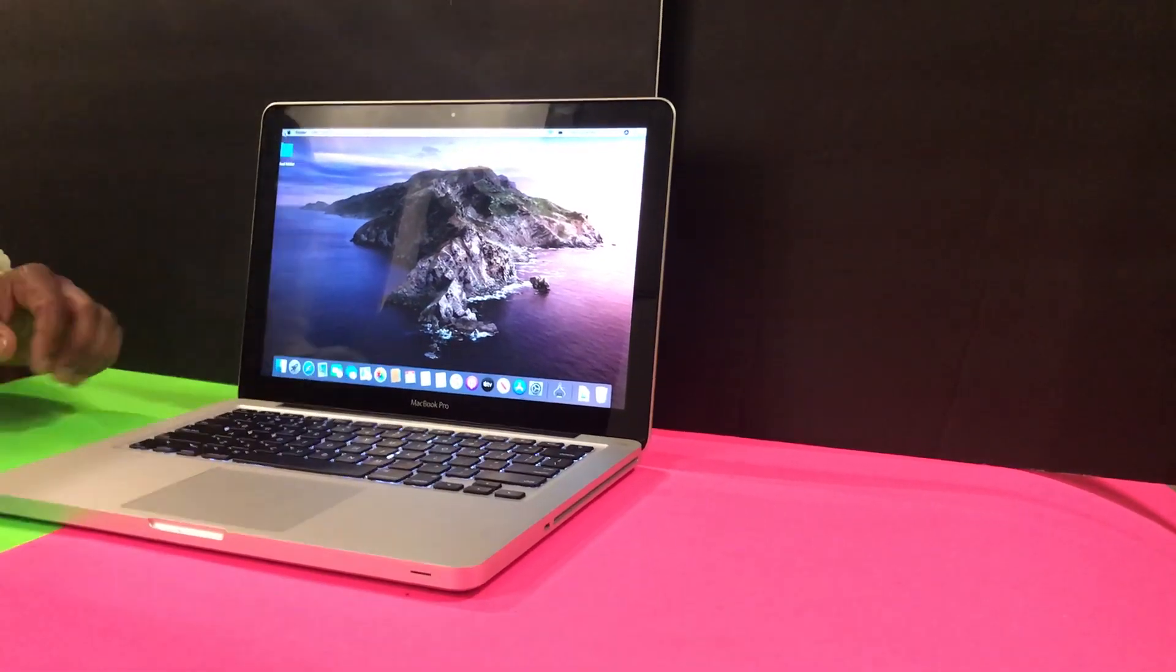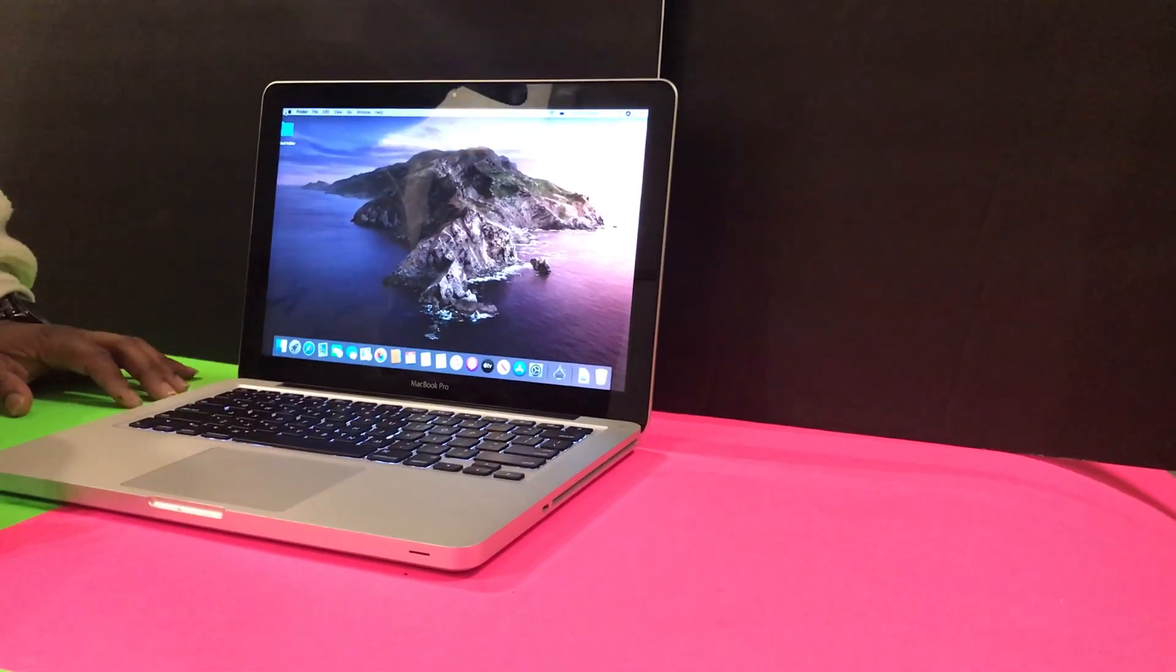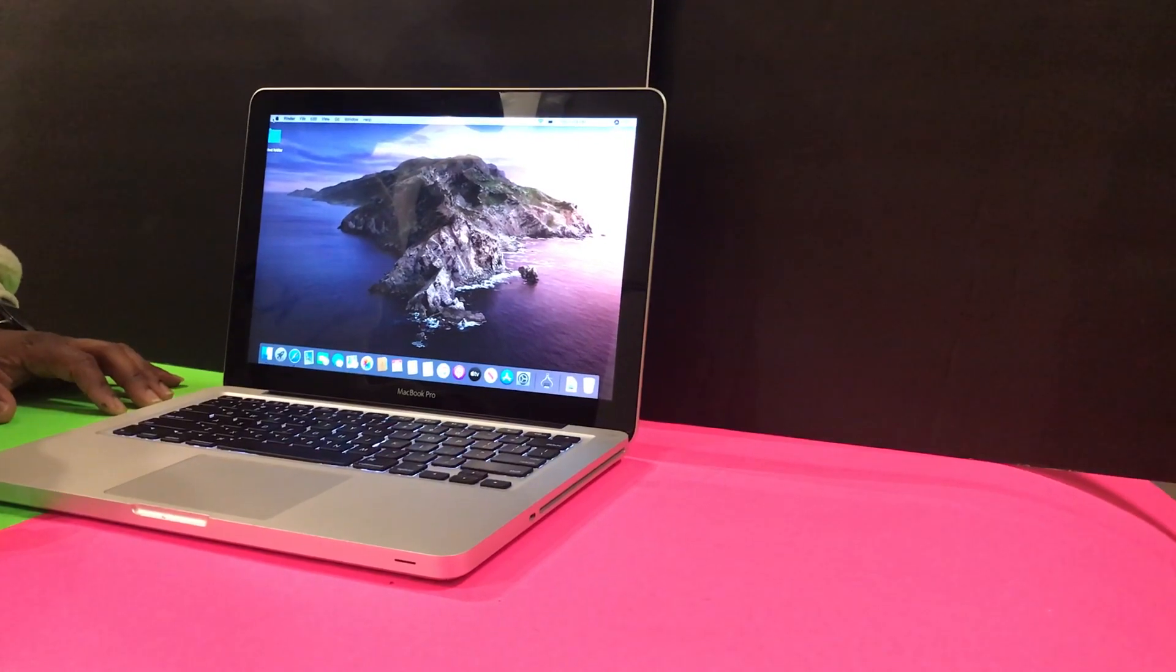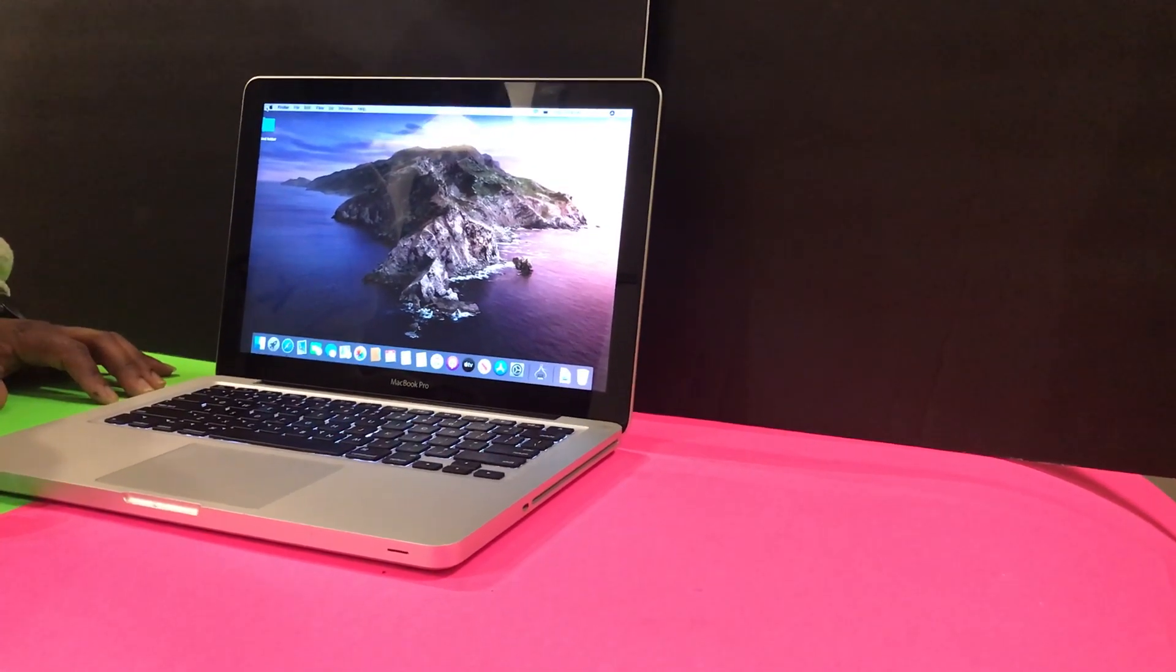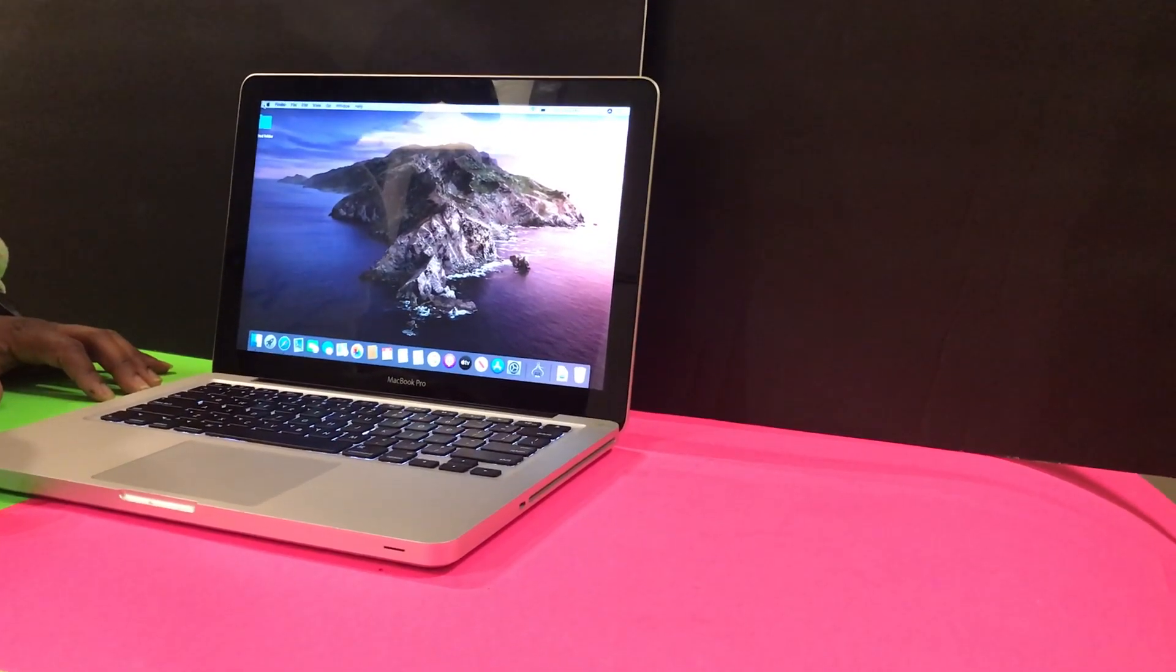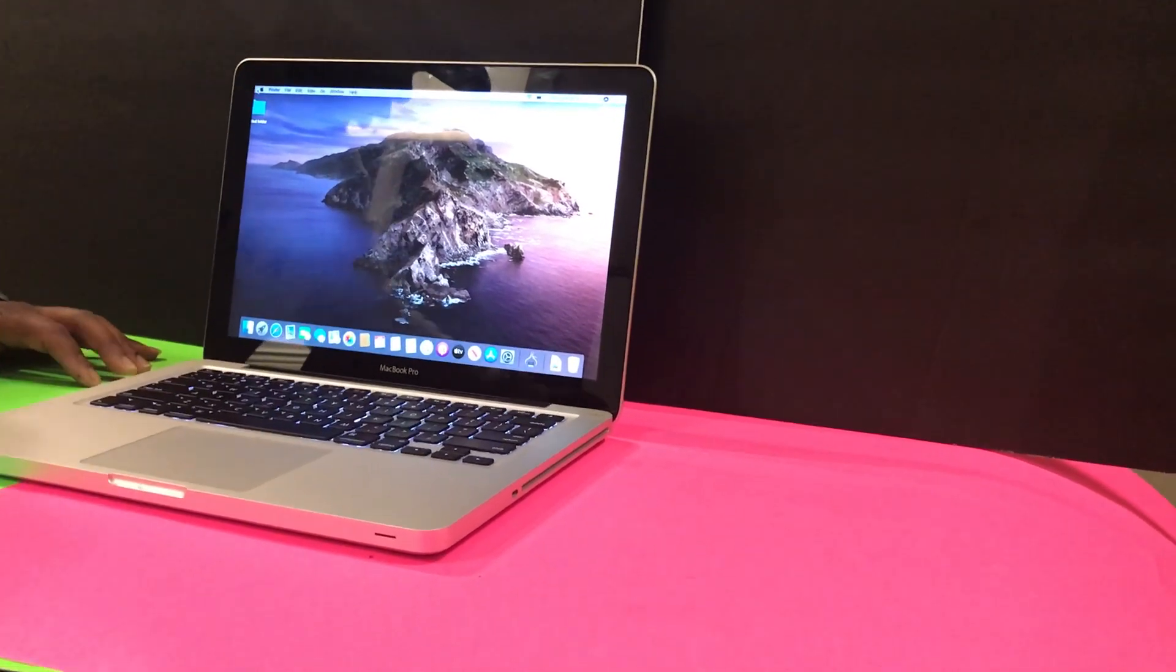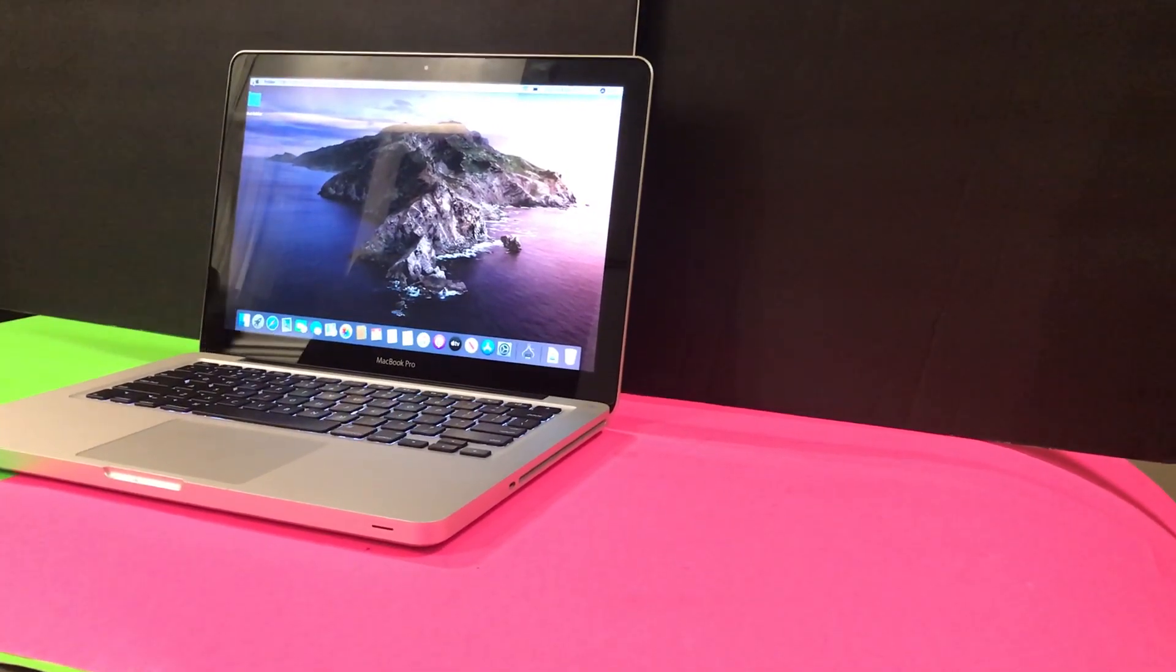So you spilled some water, you spilled some coffee, you spilled a soda on your computer. Do not worry. I'm going to show you what you can do to fix this.